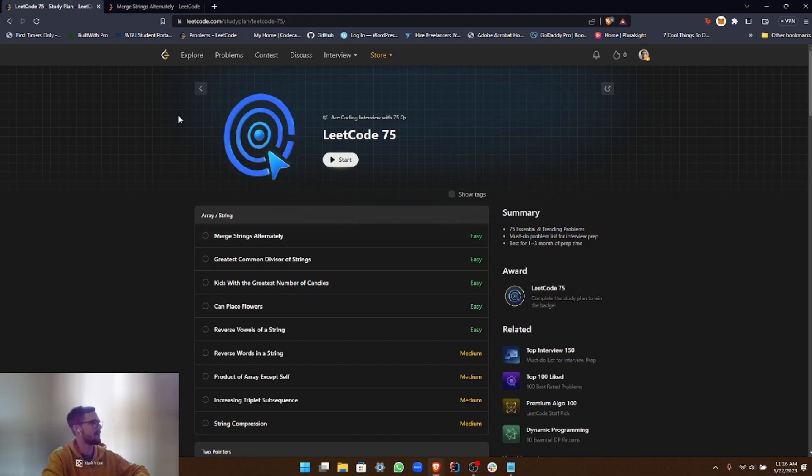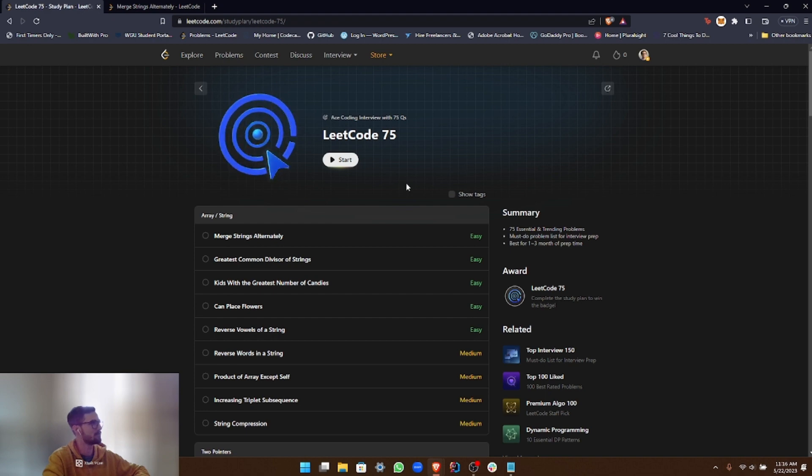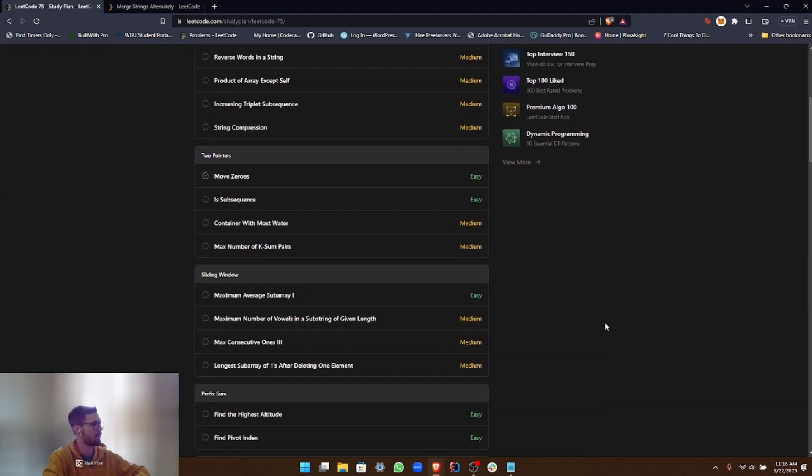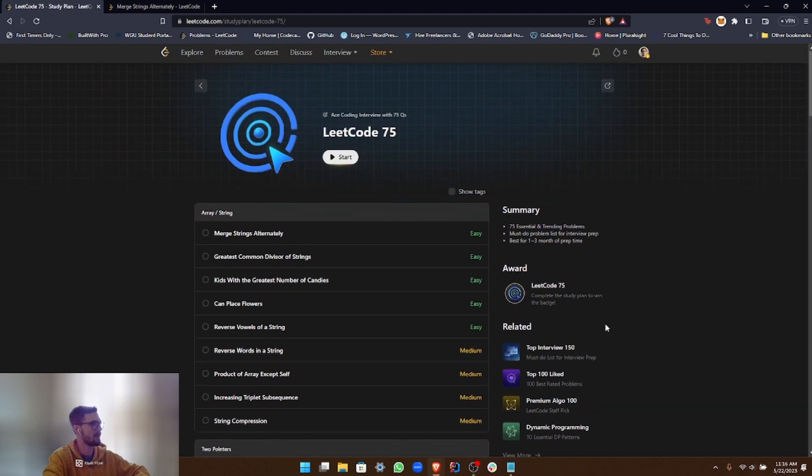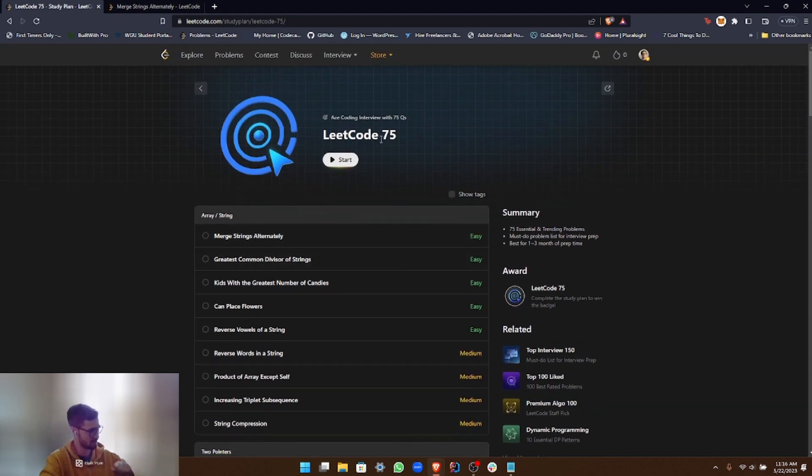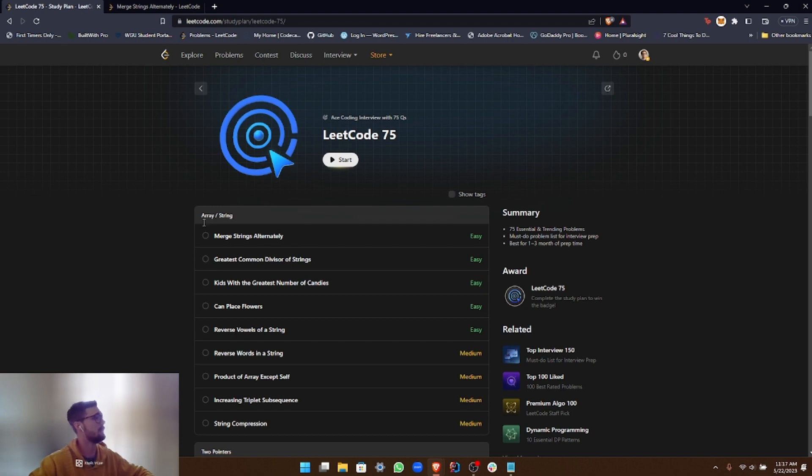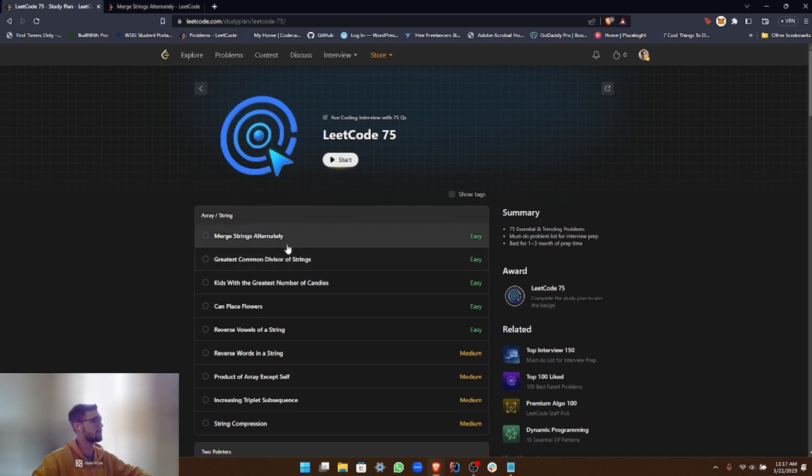All right, so as you can see on my screen, this is the LeetCode 75. It's pretty cool right here. All right, so let's go ahead and dive right into it. The first section is Array and String, with the first problem being Merge Strings Alternately.